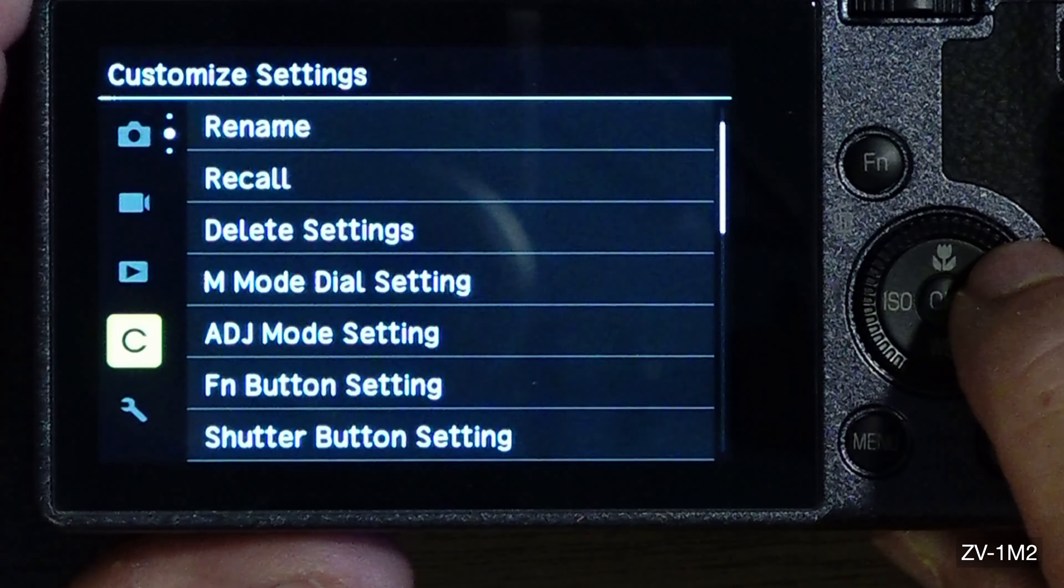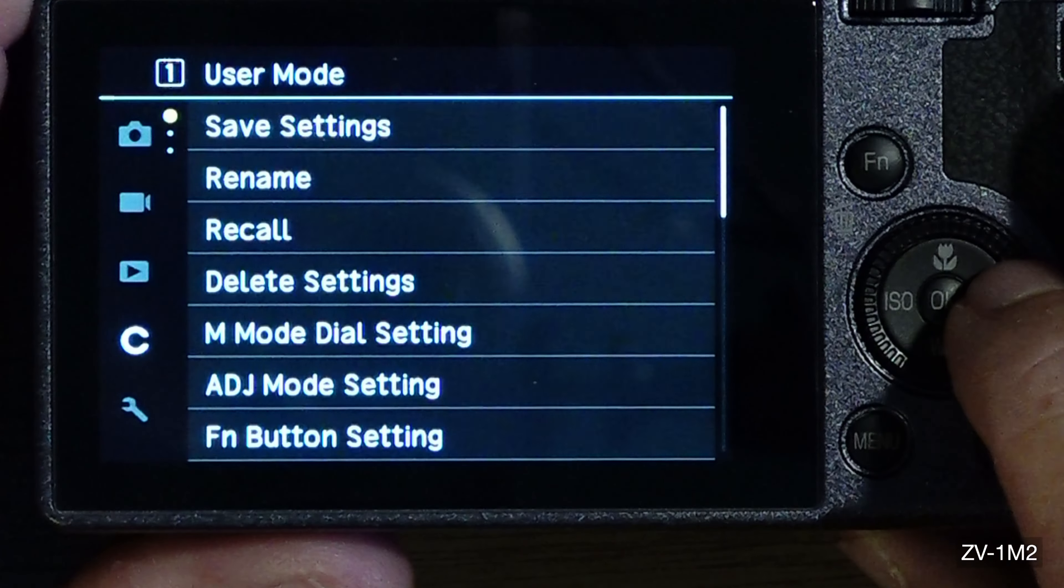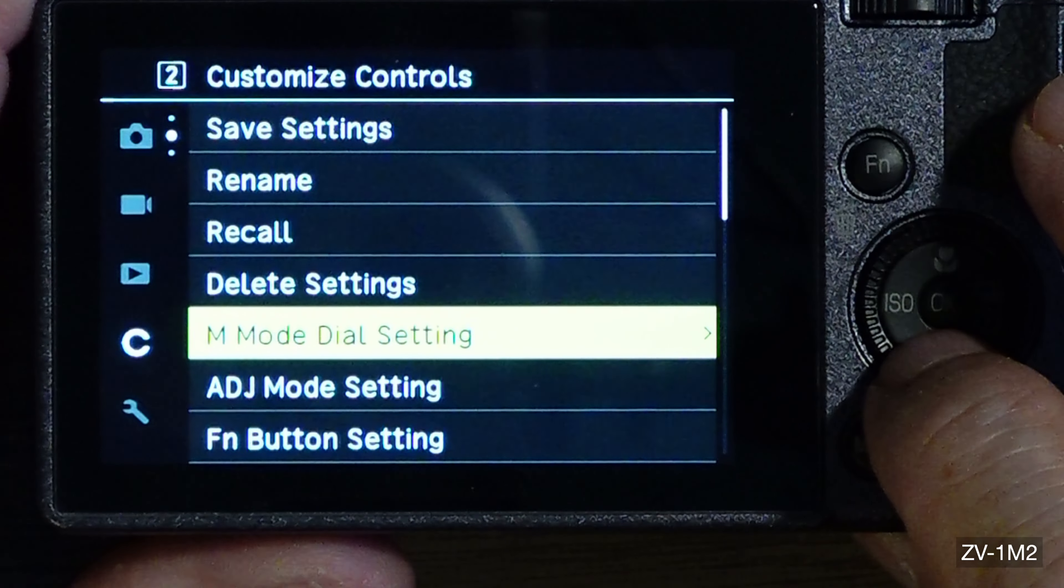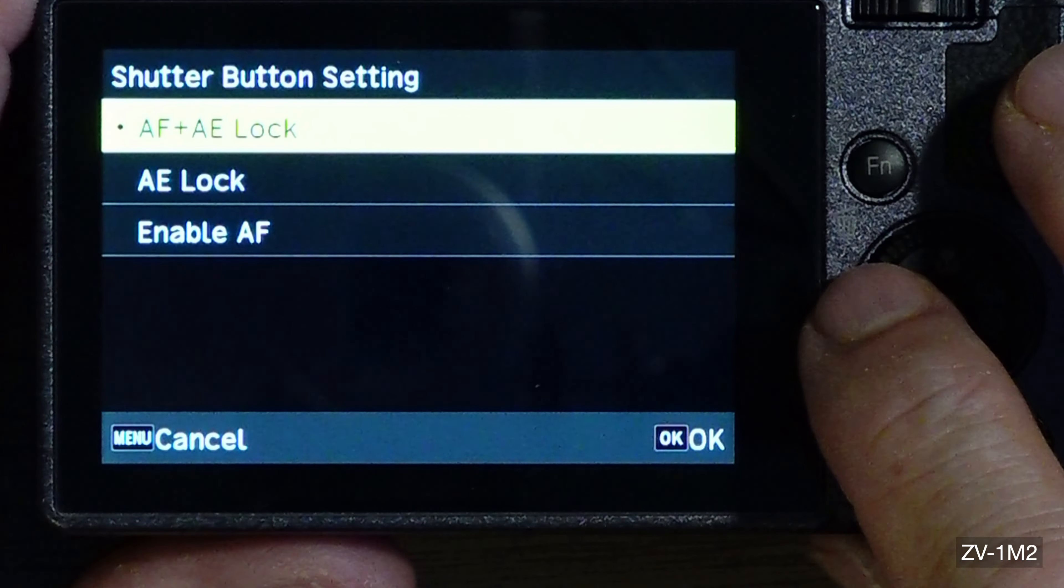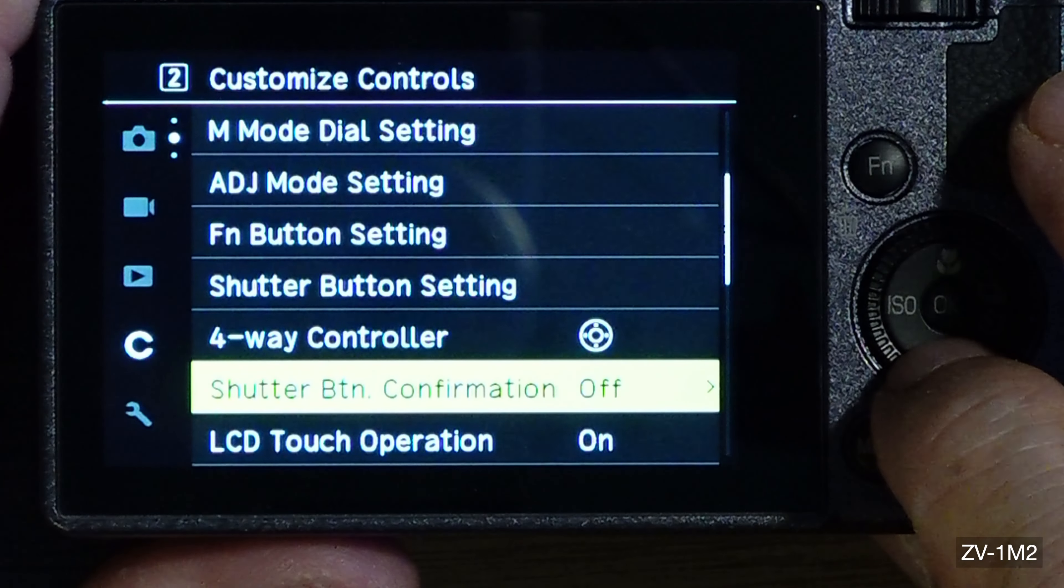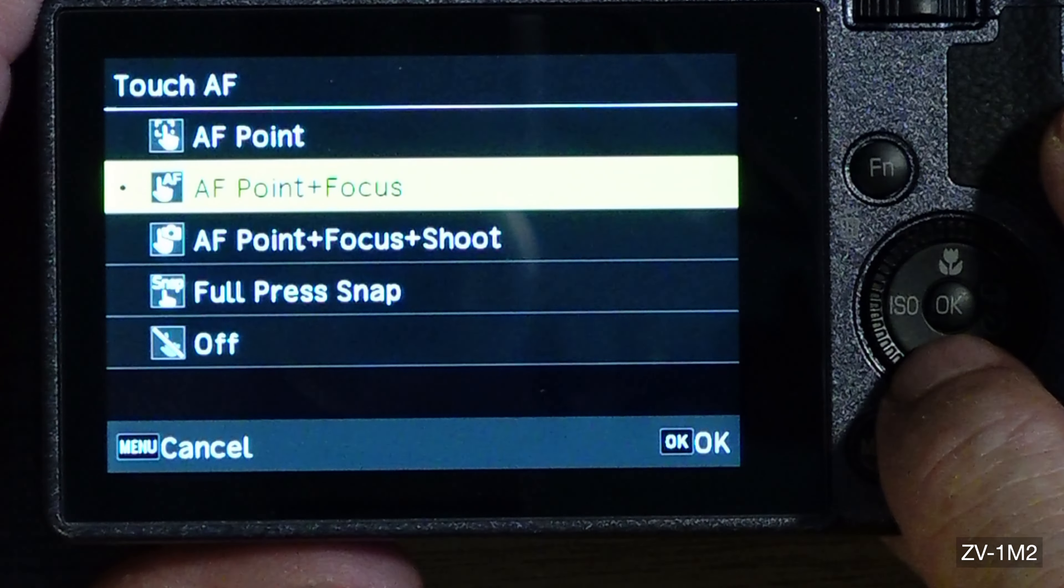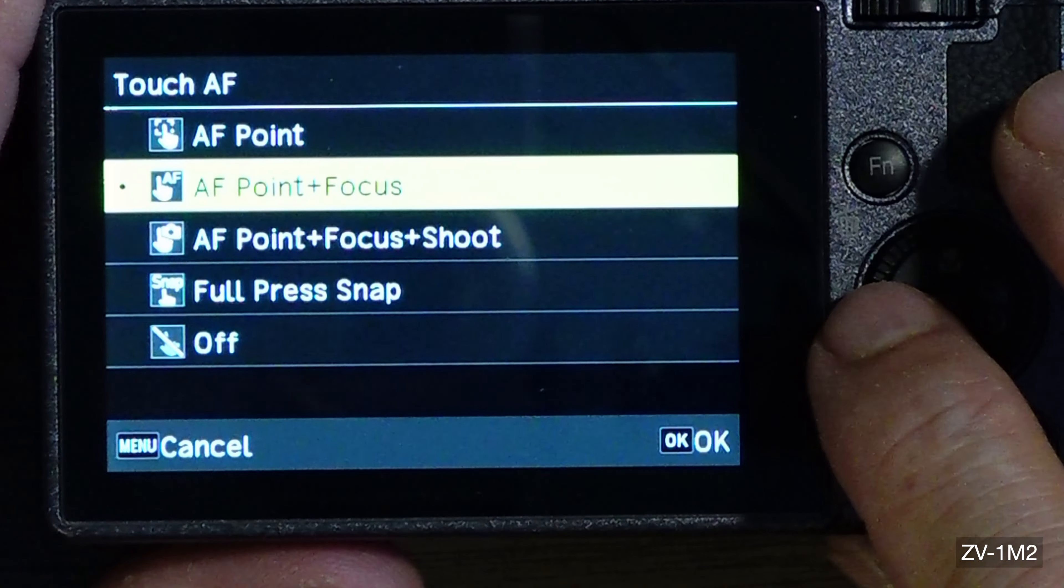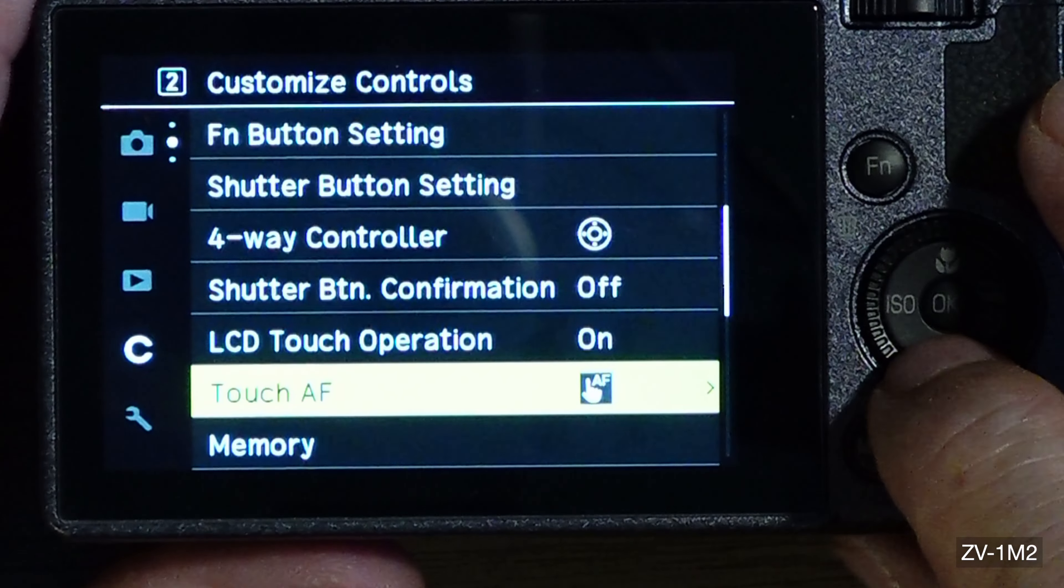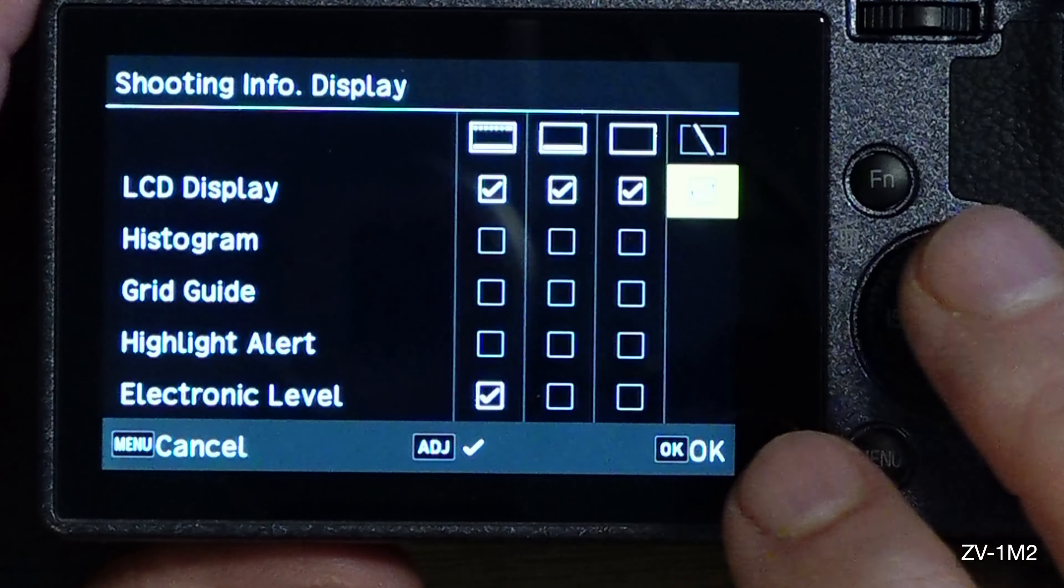Sound volume I have it on 10, but anyway that's that. We go into customize settings. Now you can reprogram some dials and buttons, you know save it, rename, recall, delete settings. Manual dome, you can set this to different ones. Focus and auto exposure lock. LCD operation, you can do a touch. Now on this touch, you can also do an autofocus point focus and shoot.